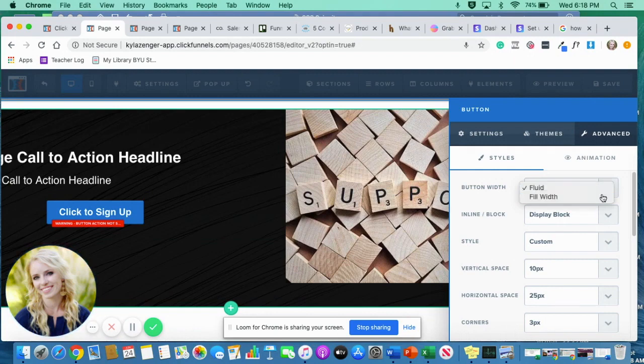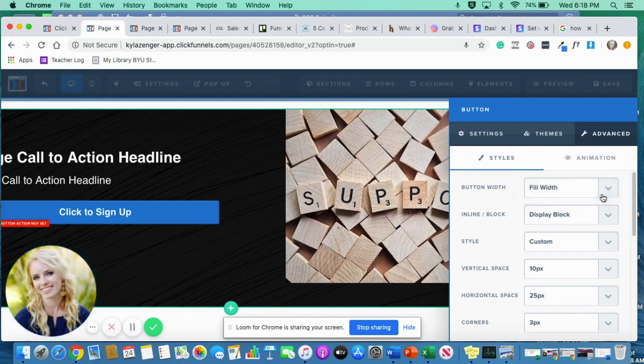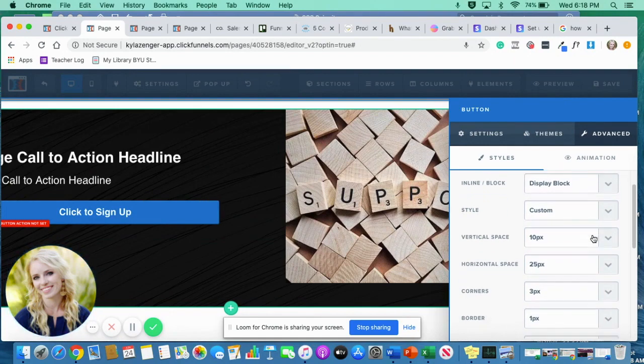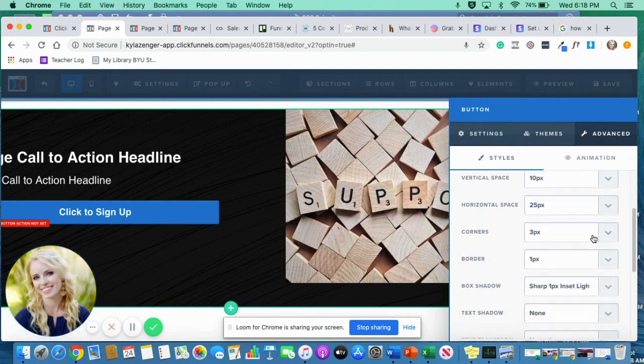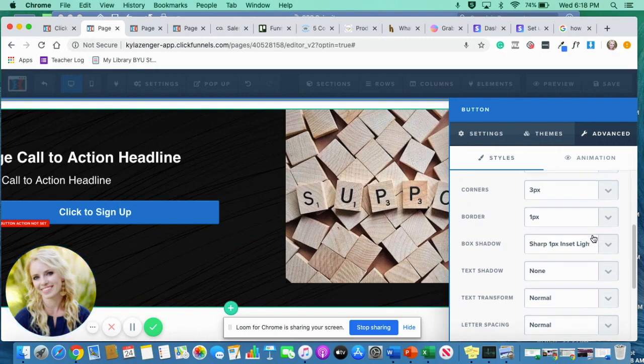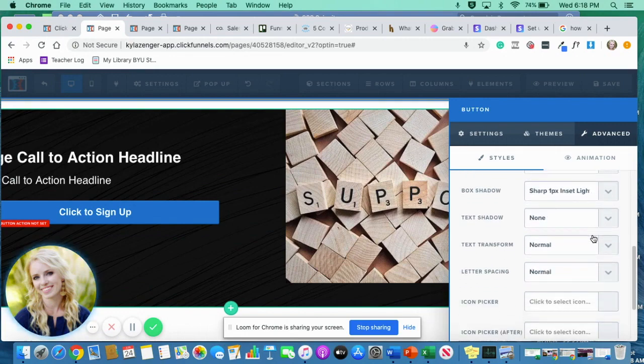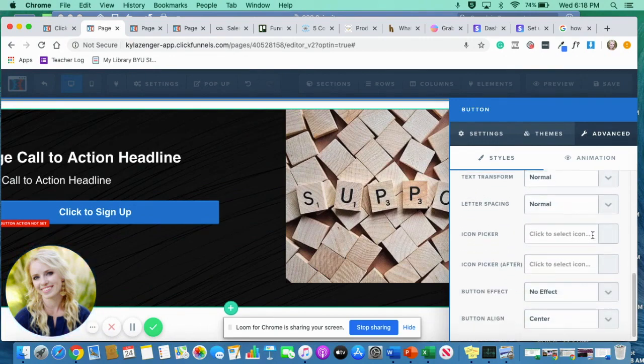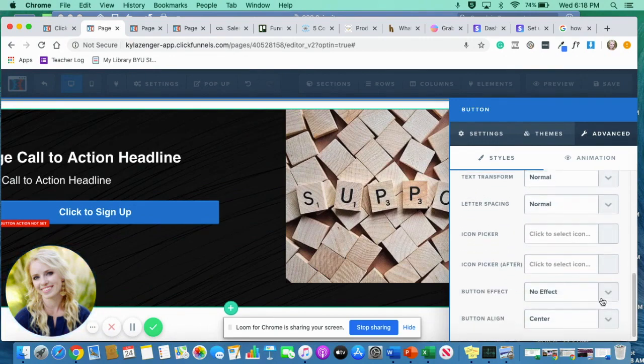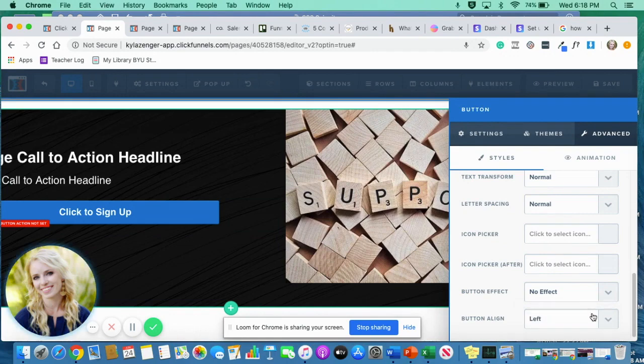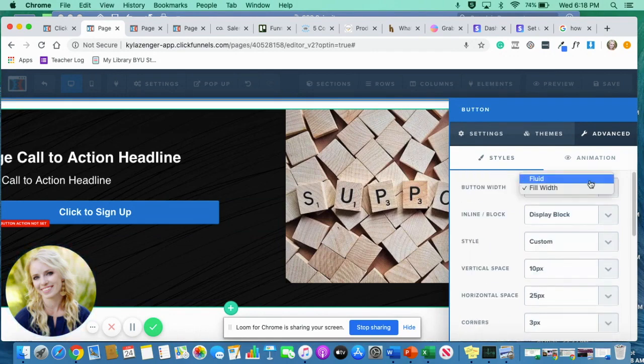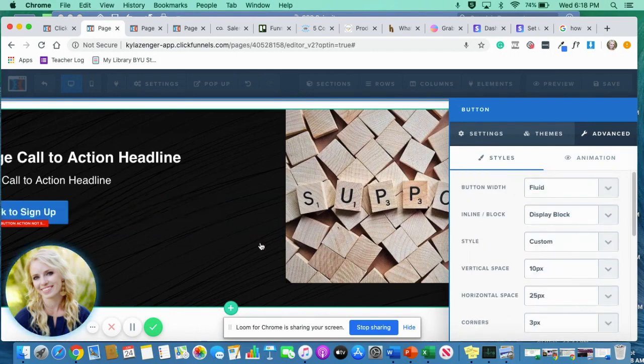So I can actually make it fill the width and make the button bigger, but there's gotta be a way I can move it over. Button aligned. There we go. Left. It doesn't matter. Good. There we go.